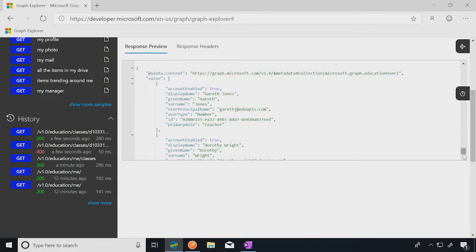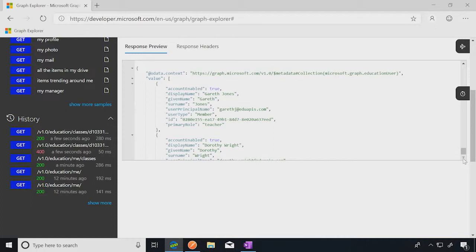All right. So now what I've done is I've said, hey, go and find me the individual class that I picked, and tell me all the members in it. So this is going to give me myself as the teacher, because it was my class, and then all of the students that are in the class. So you can see straight away I'm at the top there as the teacher with the primary role teacher. So I can pick out who is the teacher. And there might be co-teachers or assistant teachers or something like that.